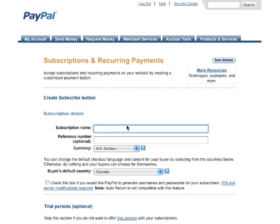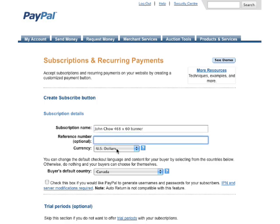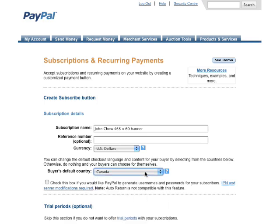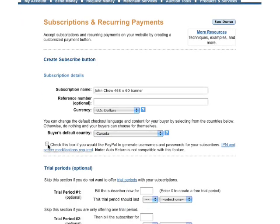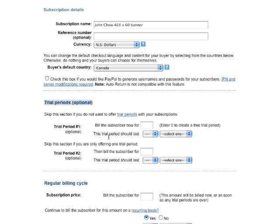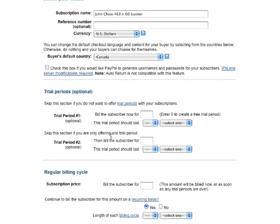This will bring up all your subscription information and this is the stuff you fill out. You fill out the subscription name — in this case I'll just call it John Chow 468x60 banner. Reference number is optional, you don't need it. Select the dollar amount, I'll keep it in US dollar. Default country is Canada, pretty straightforward. This little check box — check if you like PayPal to generate a username or password for the subscribers. You don't really need that unless you actually want to. Then here you get a trial period, in case you want to let your subscriber try it for a few days before you actually bill them. I like to charge them right from the get-go so I don't bother with the trial period.